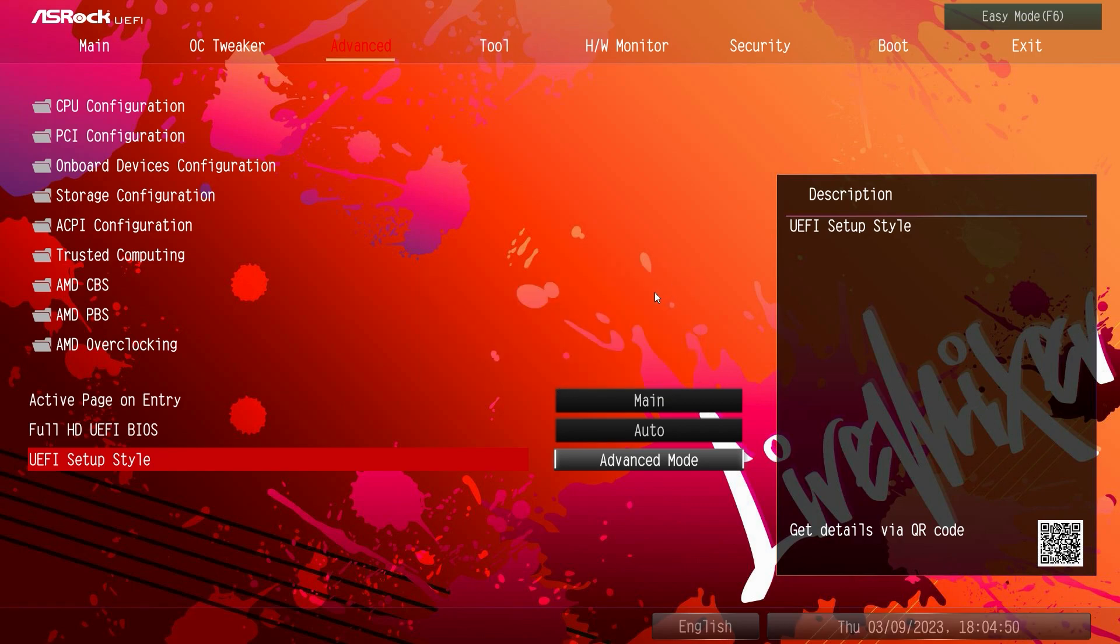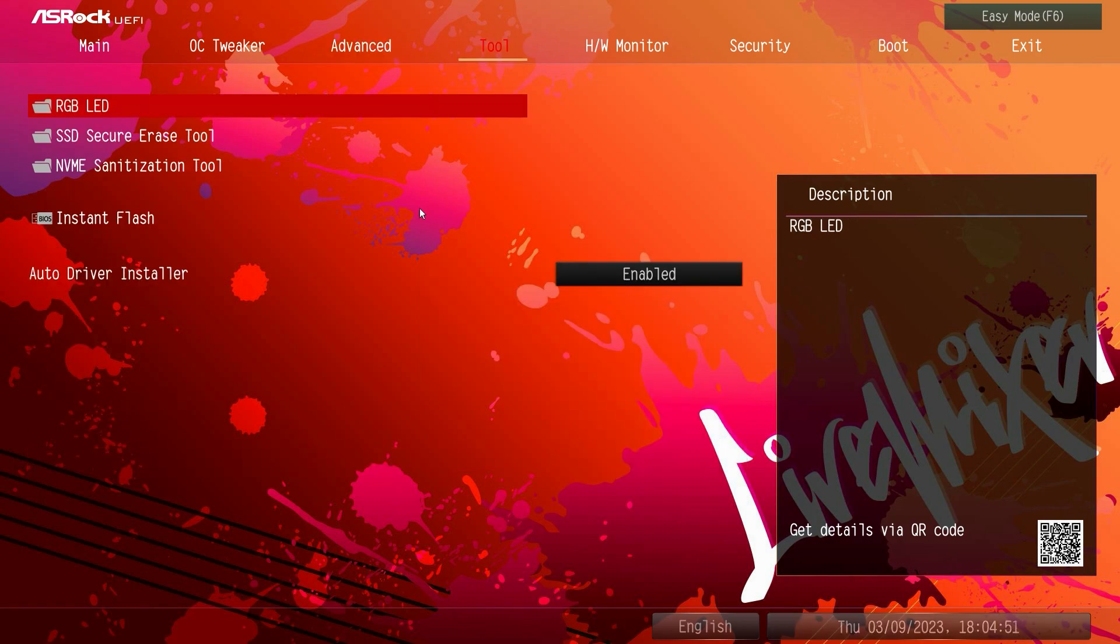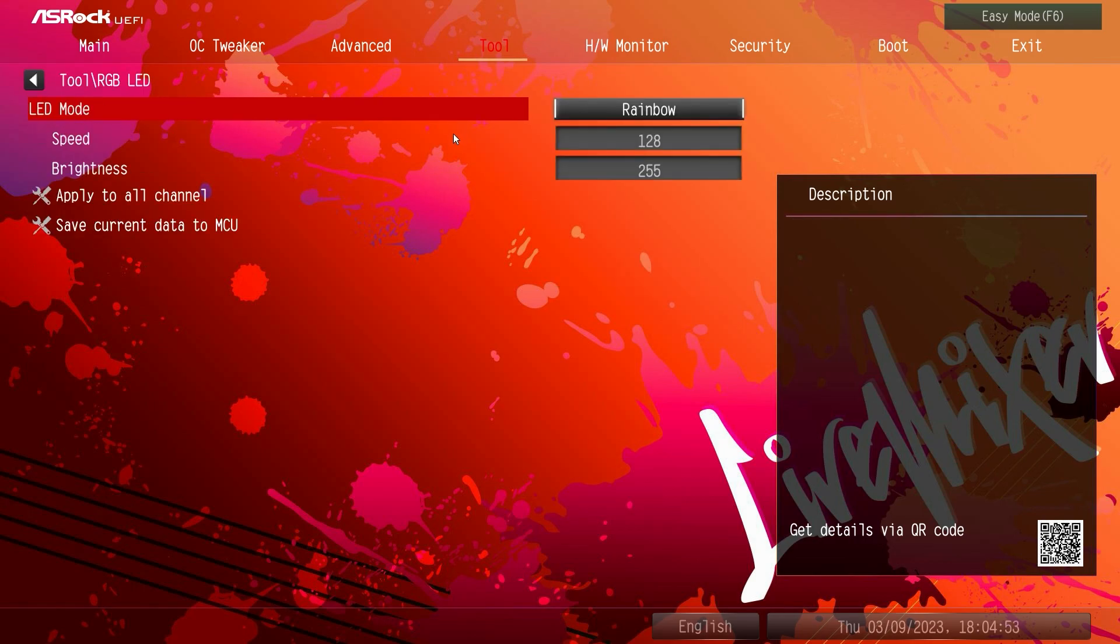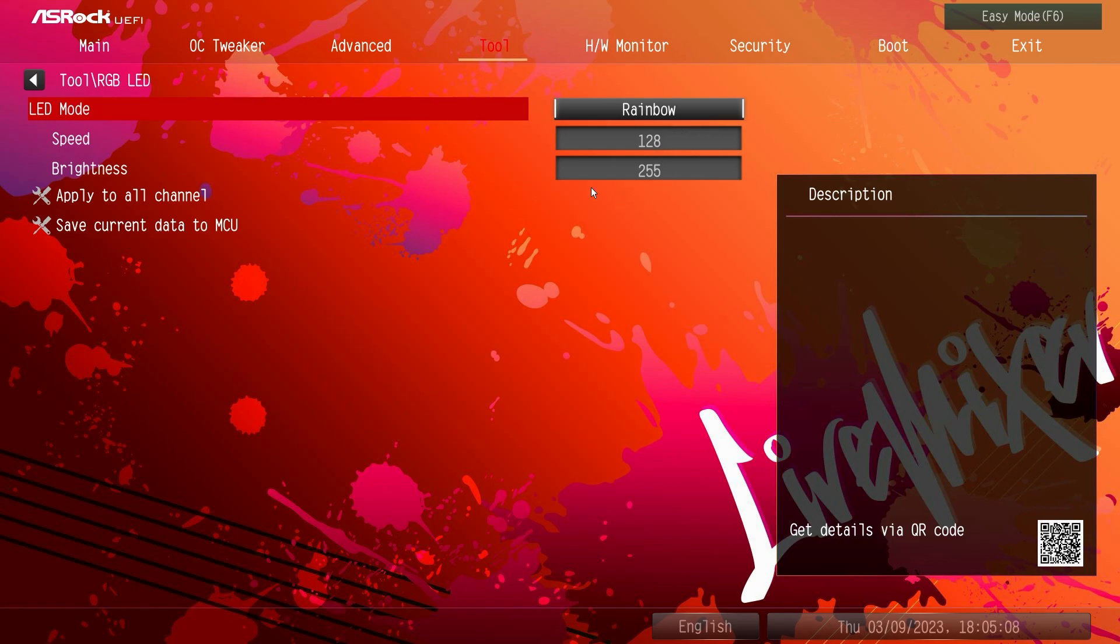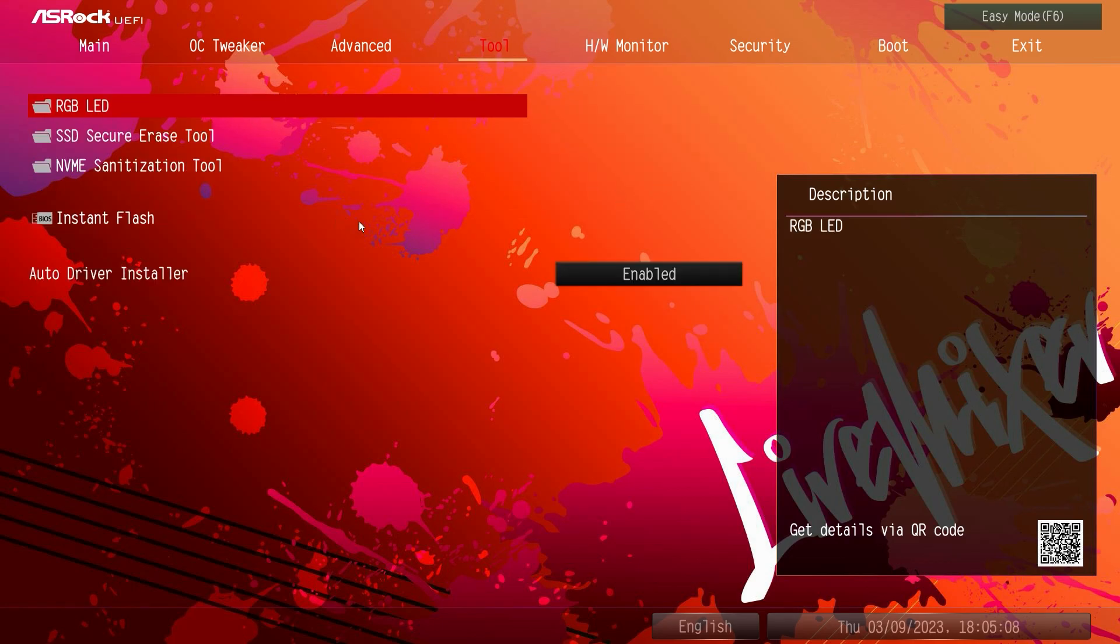Under tools we just have our RGB LEDs, you can set them here in the BIOS so you don't have to install their software if you don't want to, although you don't get as much control. But you can set the different LED modes, speed, brightness, all that right here.